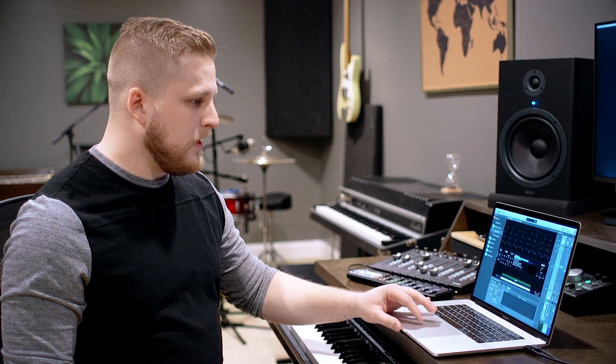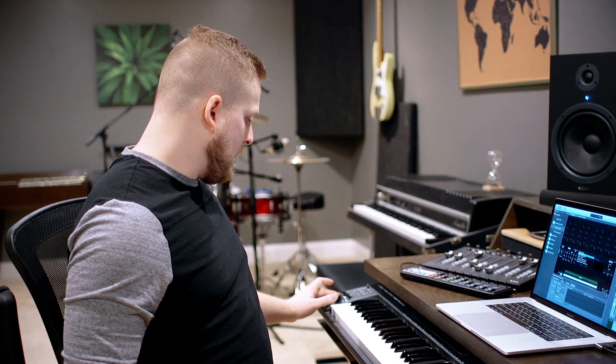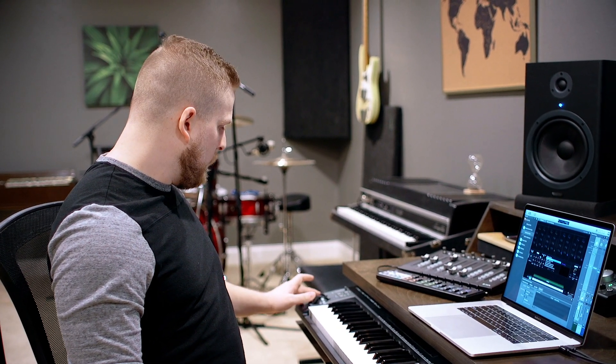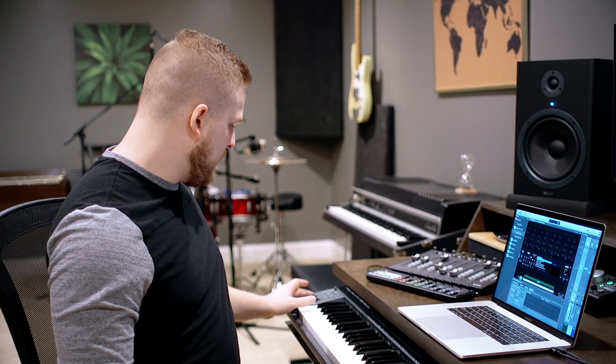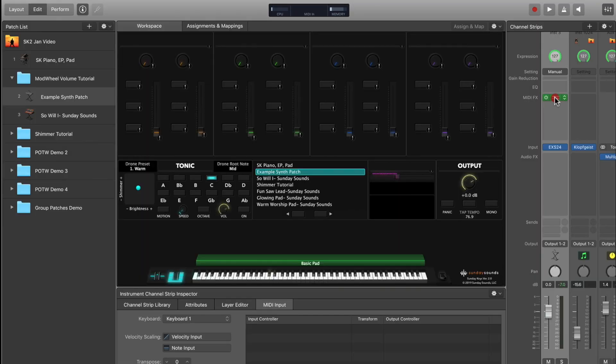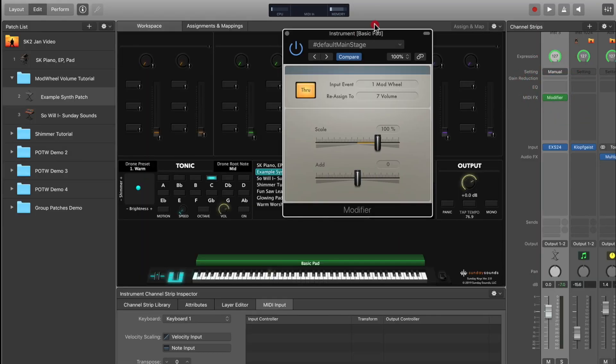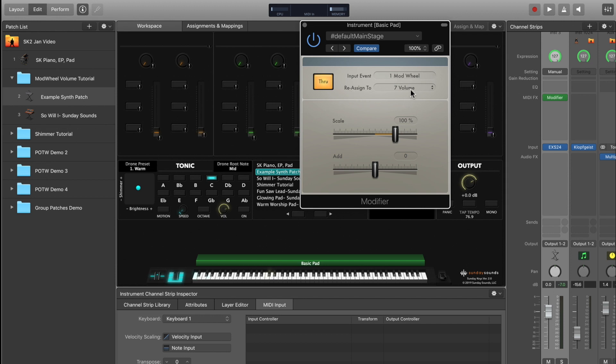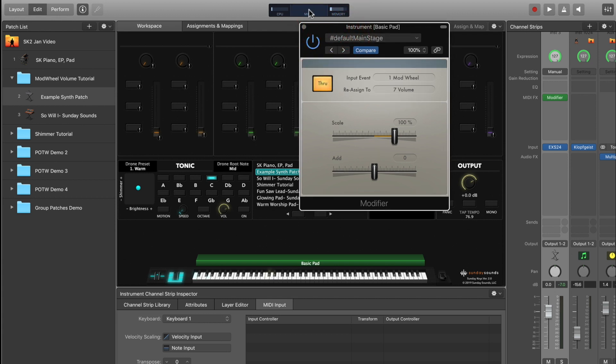Let's say we want to bring this sound in at the 50% mark on the mod wheel, and then when we get up to 100%, we don't want it anymore — so we want maybe three stages on the mod wheel: intro, chorus, and then all the way up would be the bridge. In this scenario, we only want the synth pad at about that 50% mark. The first step is the same: MIDI modifier input event set to mod wheel, reassigned to volume, and if you want that filter cutoff to pass through, check the through button.